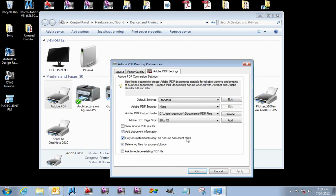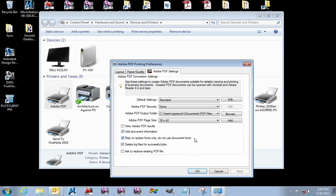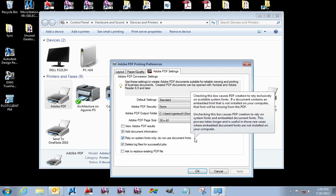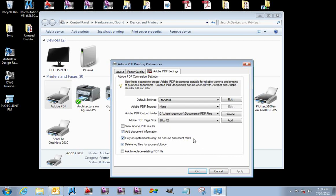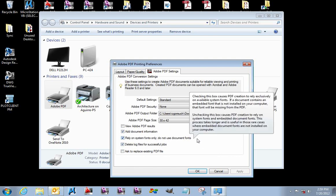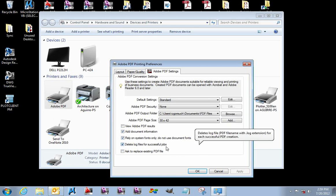Now, rely on system fonts only, do not use document fonts. This one's pretty critical. We have received error messages from consultants because they have configured their PDFs to use a document-specific font, and those don't always translate.